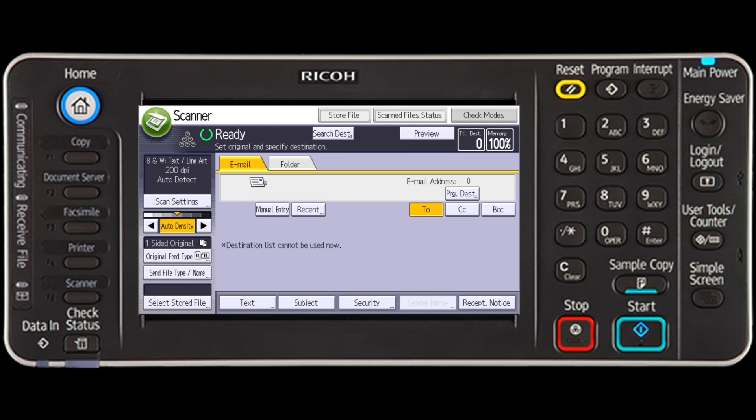Make sure that the person using the device before you has not left any of their settings remaining. If a previous setting remains, press the reset key.